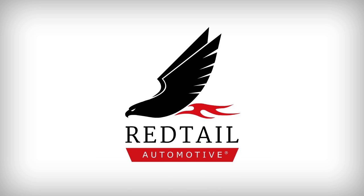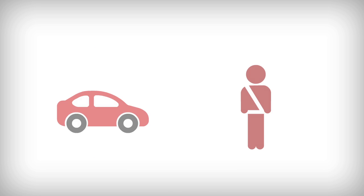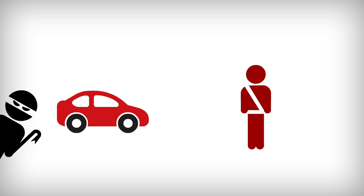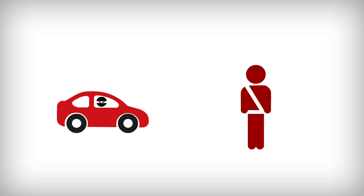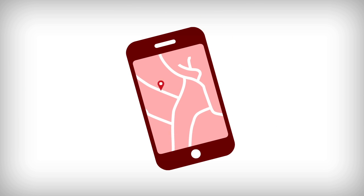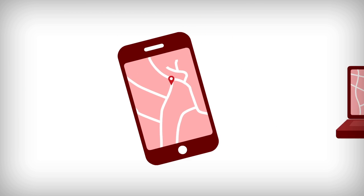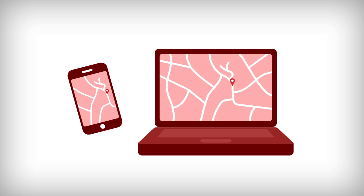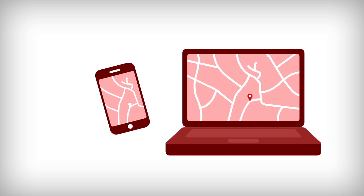Redtail Automotive is a consumer-focused product. In the event of their car being stolen, it gives owners peace of mind, knowing they can track their car's location using our smartphone and web apps.